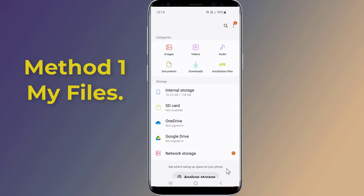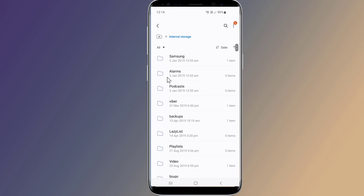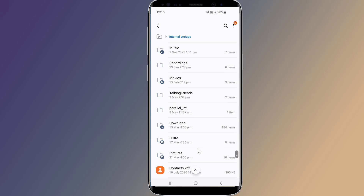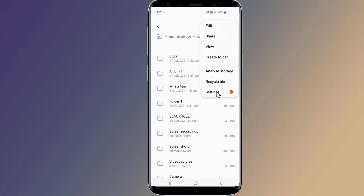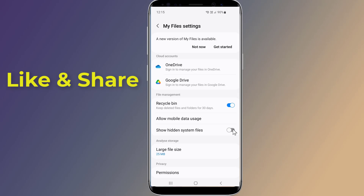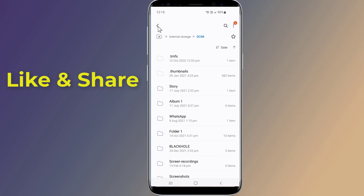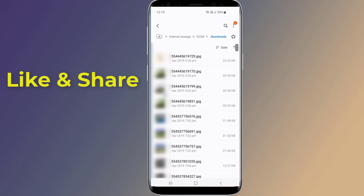Method 1: My Files. On your phone, go to My Files, then select Internal Storage. Search for the DCIM folder. From the top right, tap on the three dots and select Settings from the menu. Turn on 'Show Hidden System Files.' Go back and look for Thumbnails — here you will find your deleted photos. If this method did not help you recover deleted photos, then try the following method.